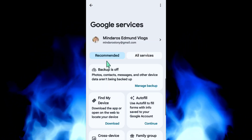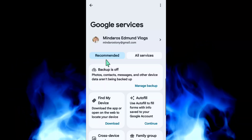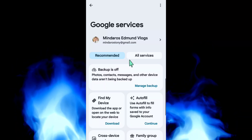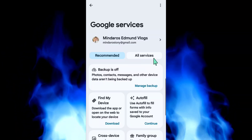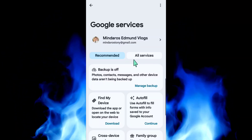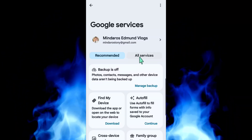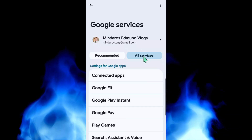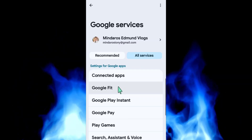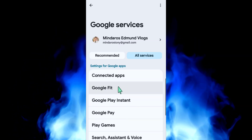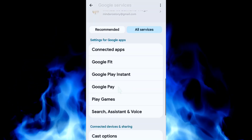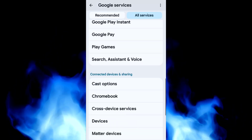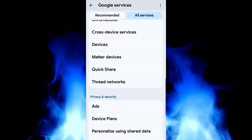Here in Google Services, you have two options: Recommended Settings and All Services. You need to select All Services settings.